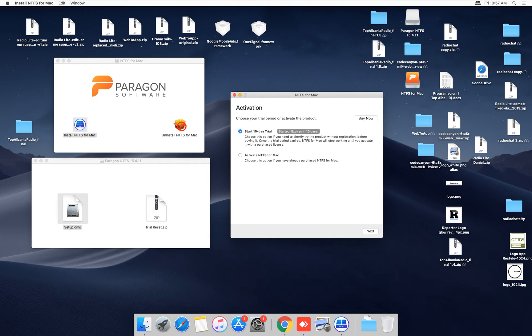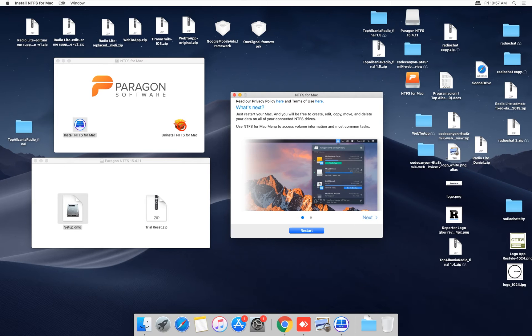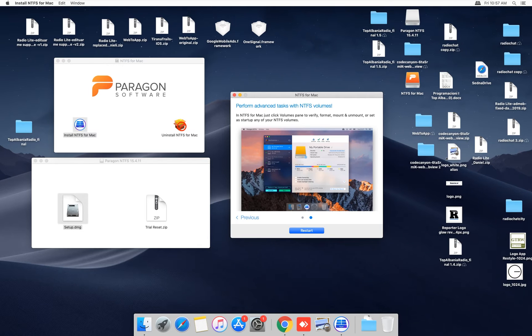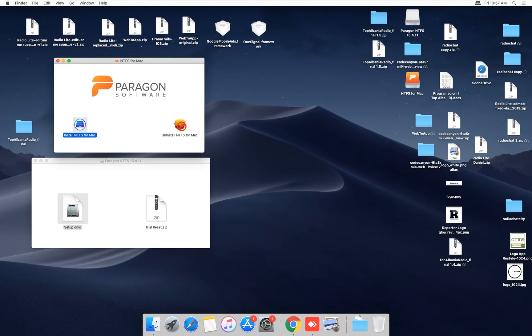Now you choose the first option, start 10-day trial version, and click next. What you have to do next is restart your Mac and click the restart button.